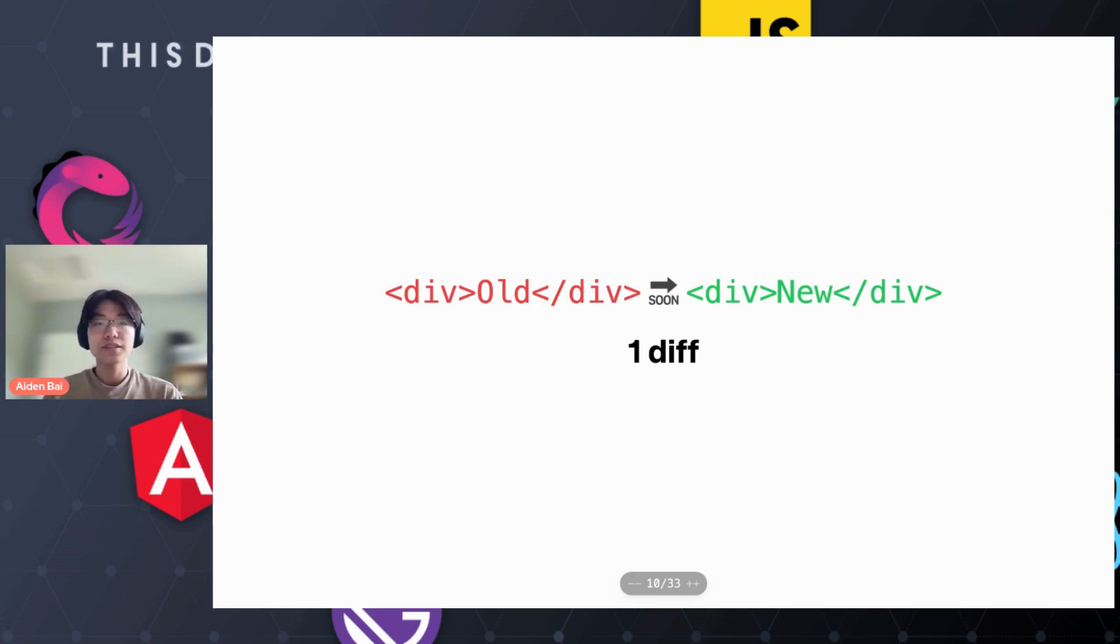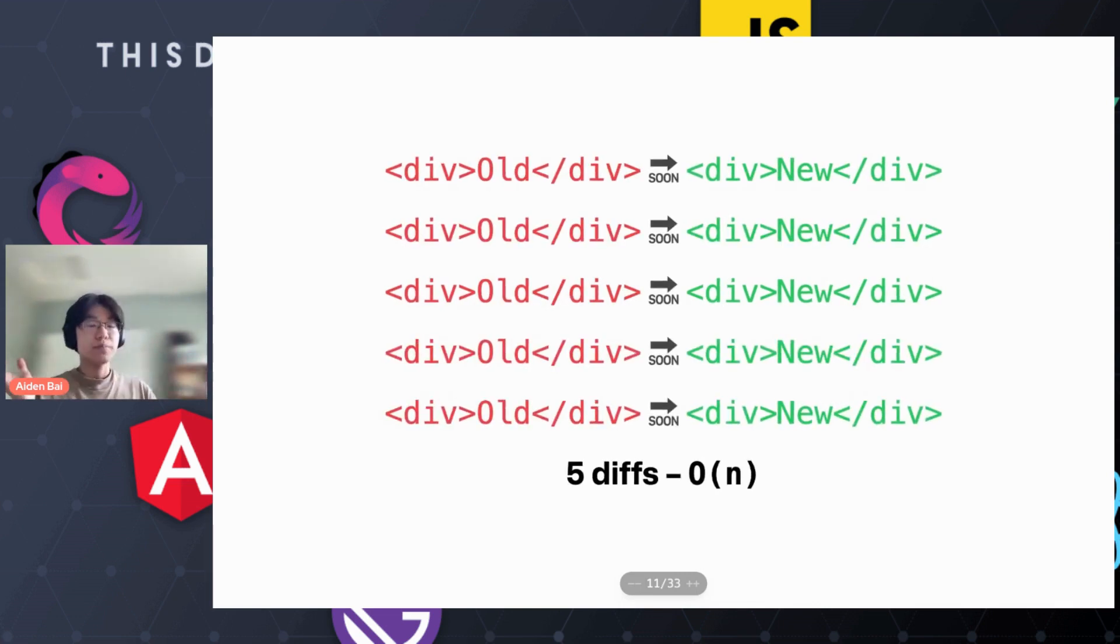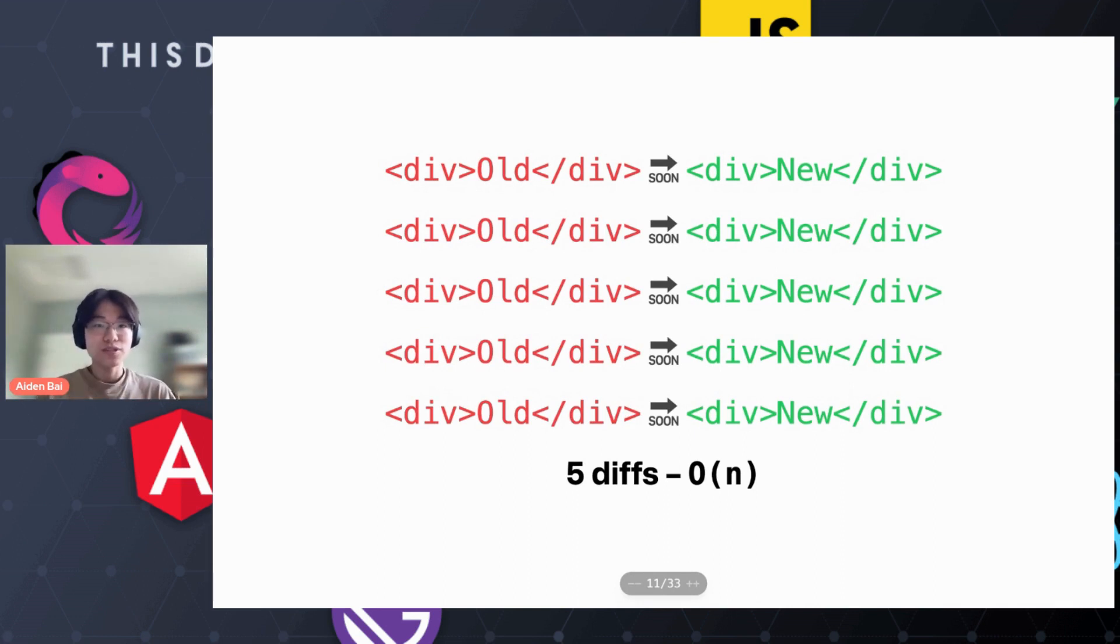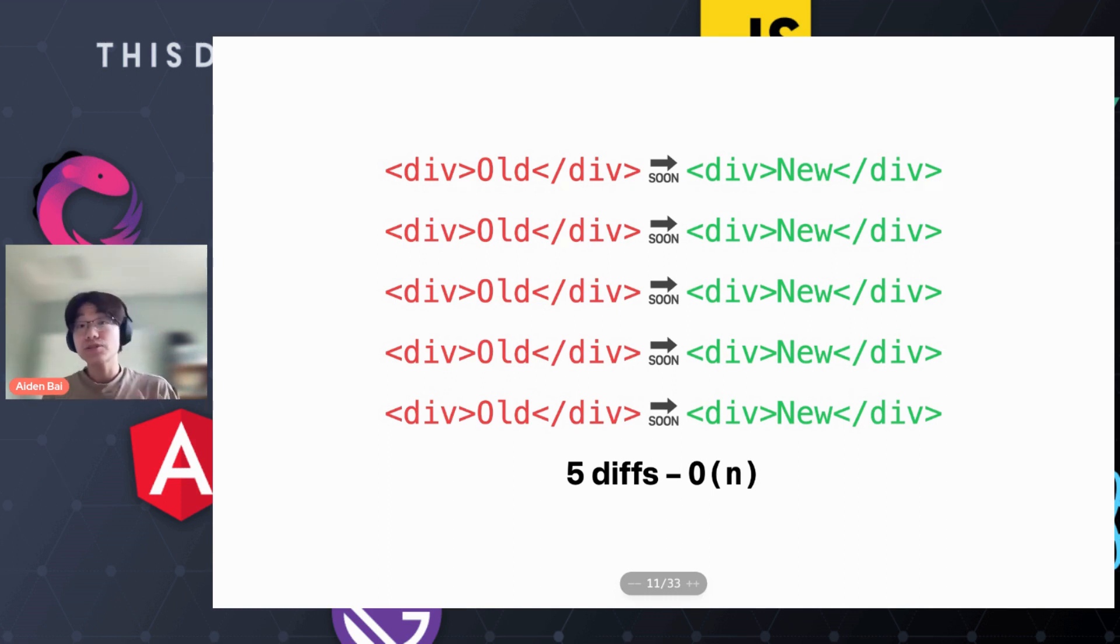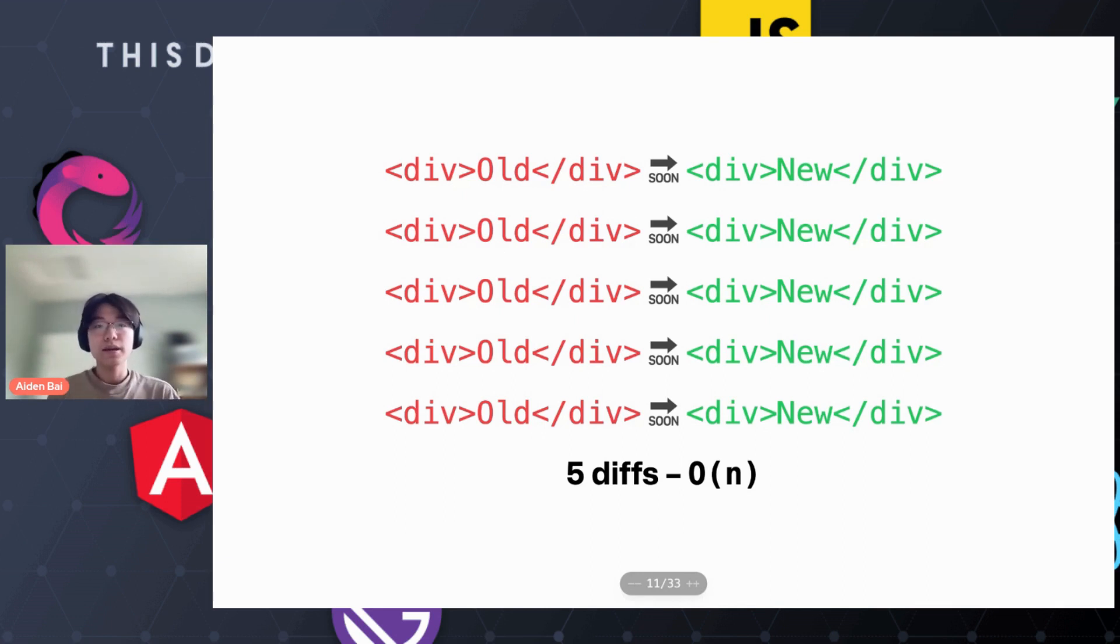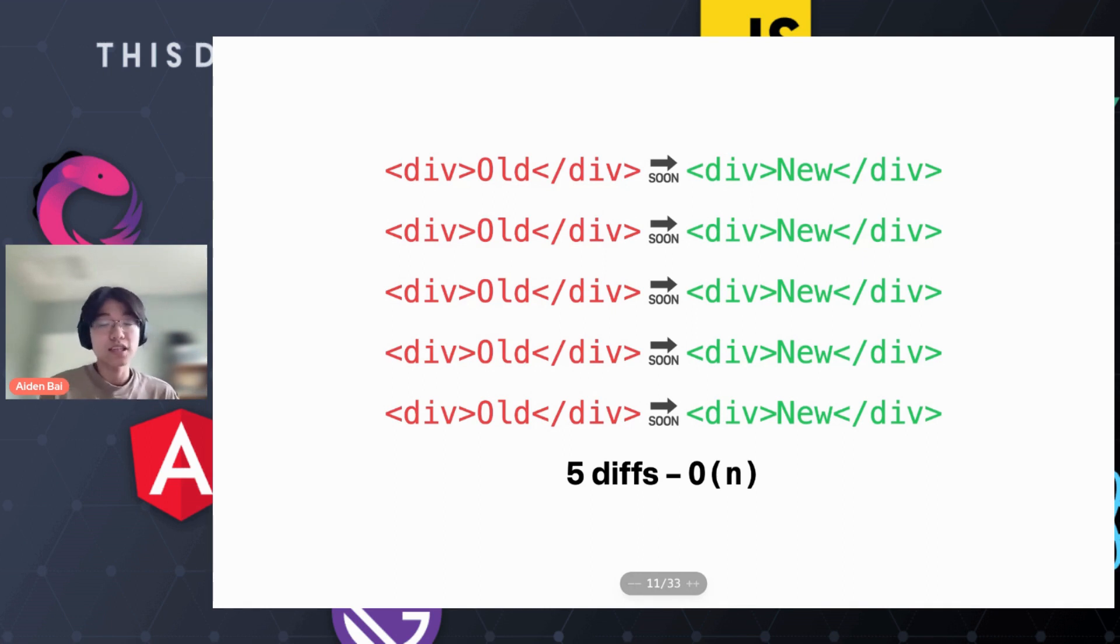And this applies to many elements. It's not just one node. In this case, you're comparing old to new five times, and we have five diffs. You can observe that the virtual DOM is O of n time, or linear time complexity. Basically, the bigger your user interface is, the more diffs it's going to do.